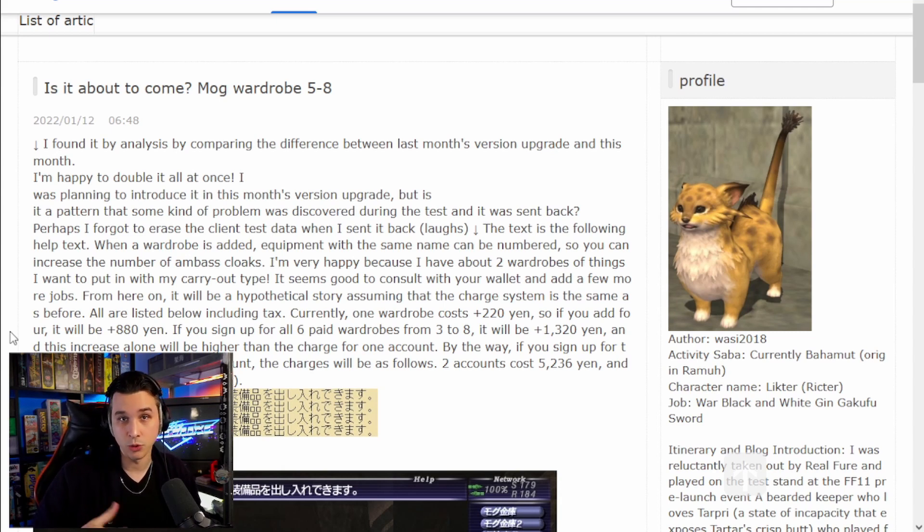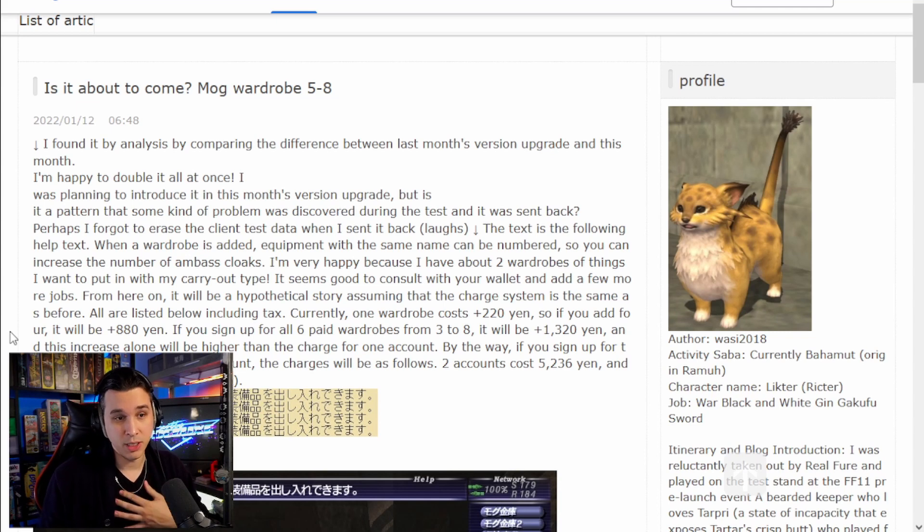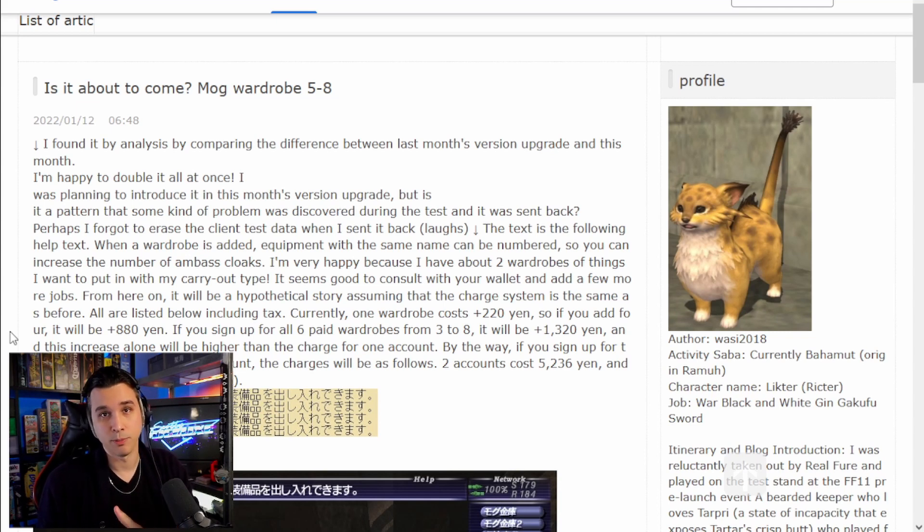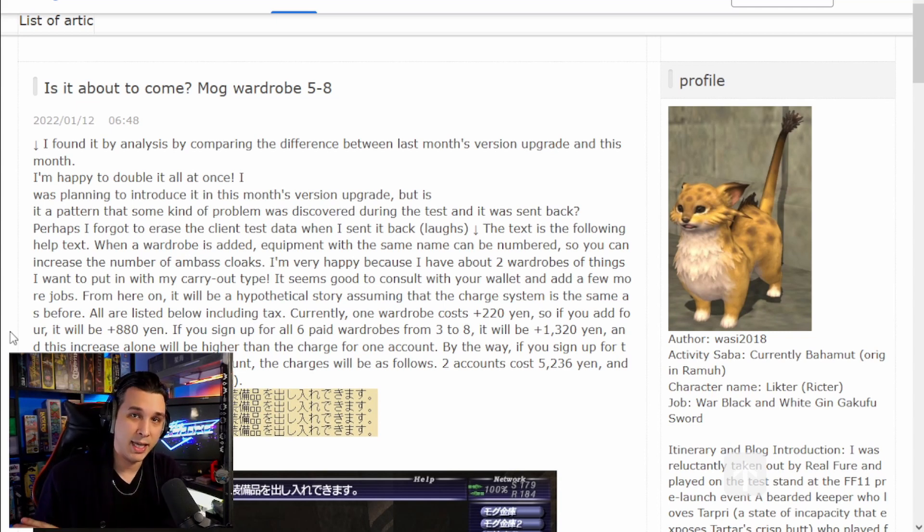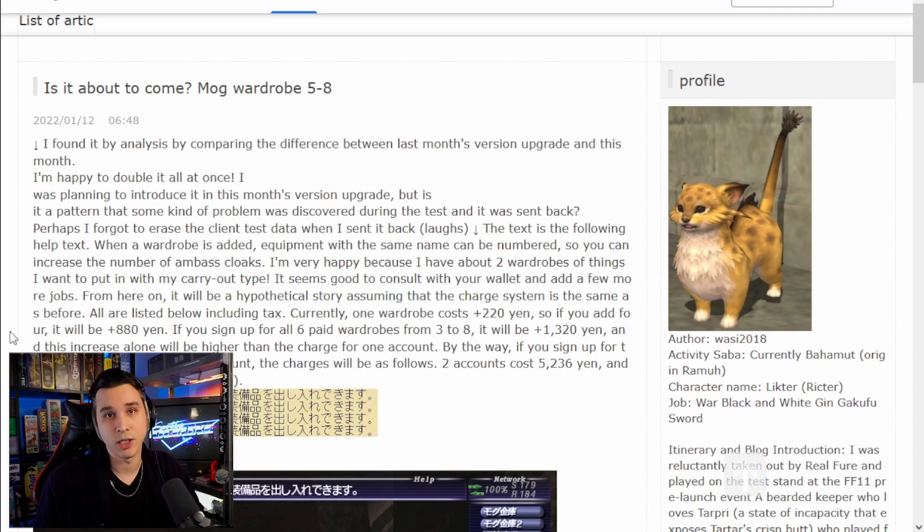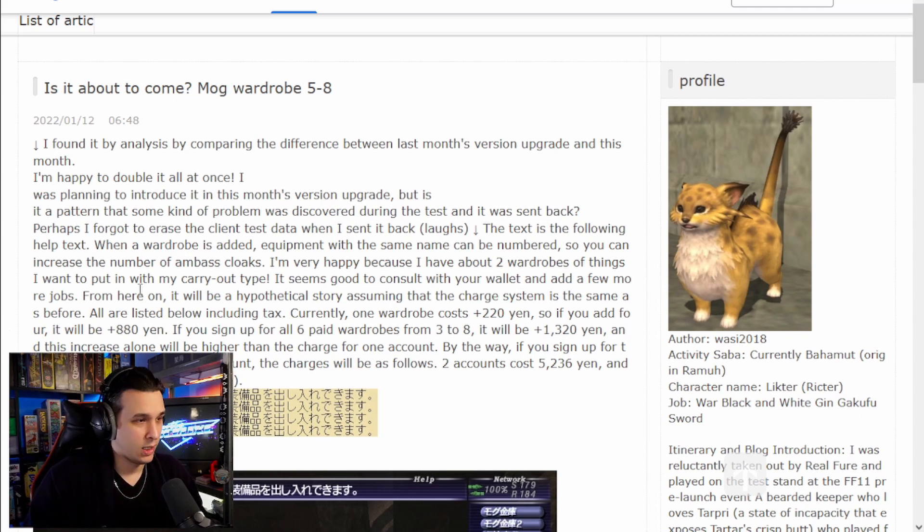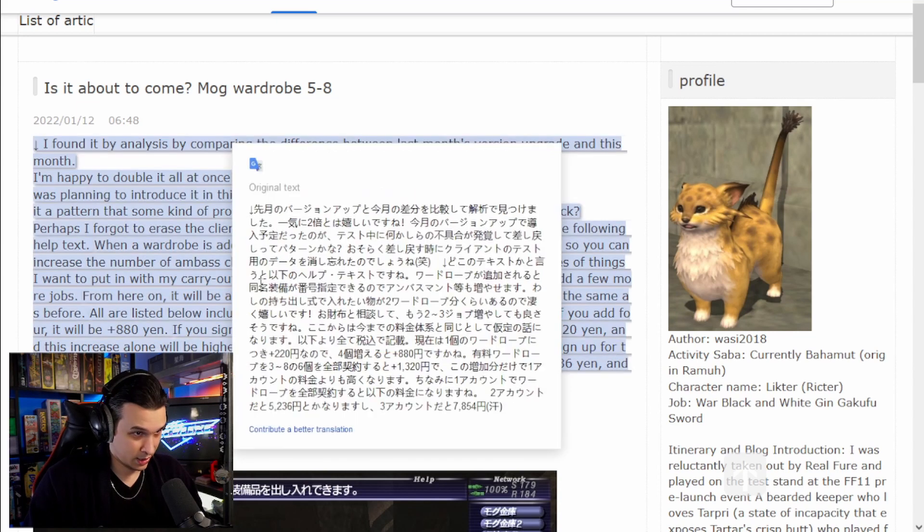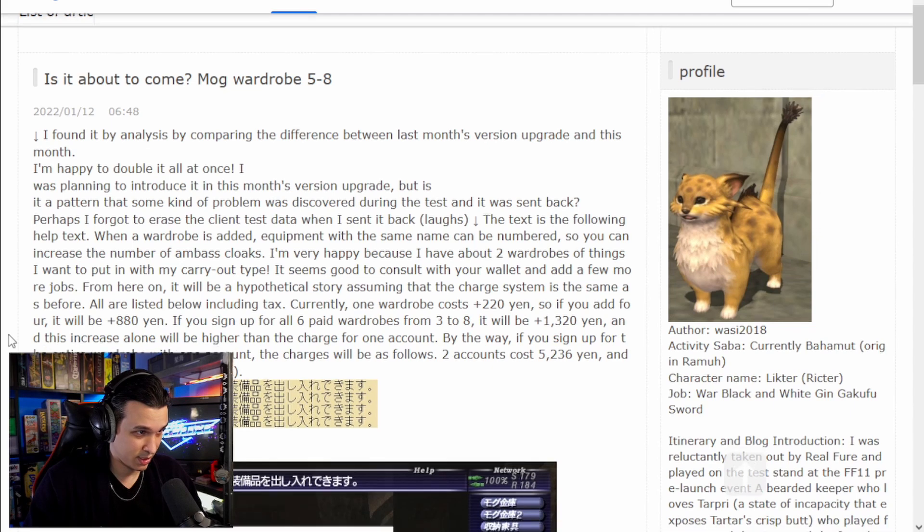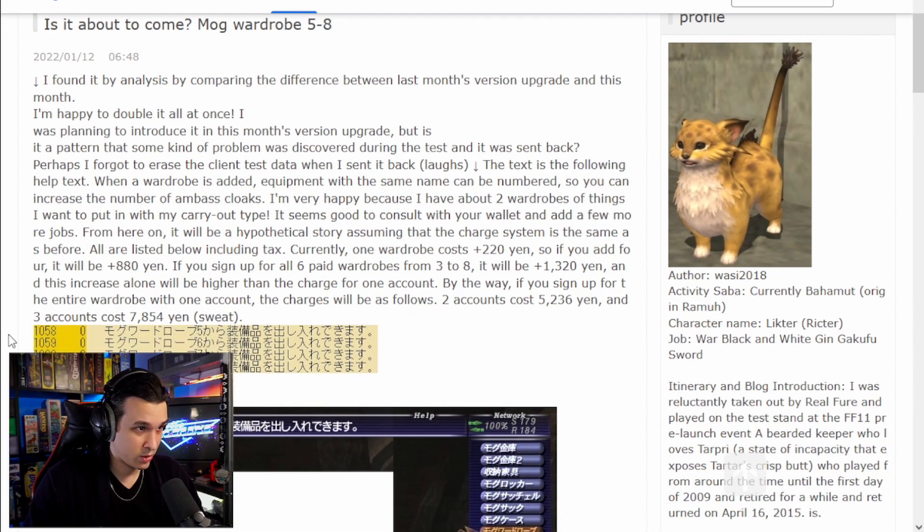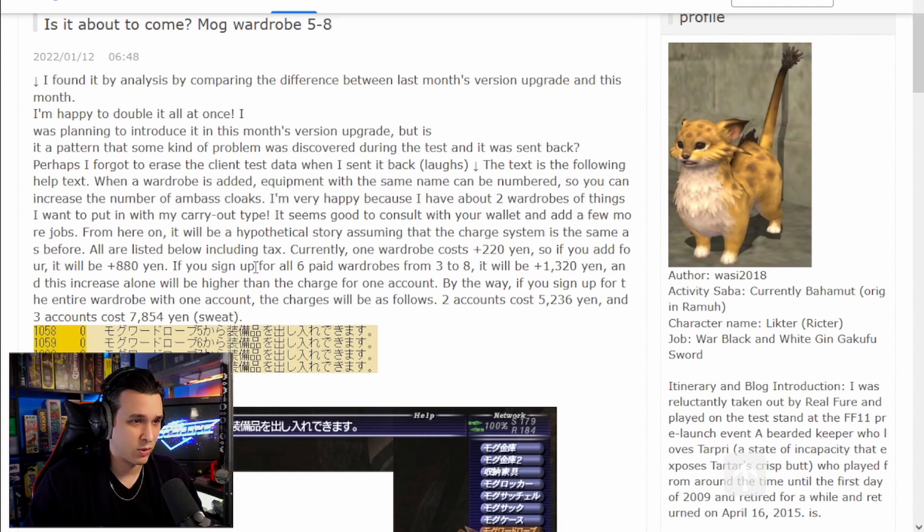For me, Ranger and Blue Mage are both sort of tucked away in the case and some other areas, like my inventory until needed. But they go on to say from here on, it will be a hypothetical story assuming that the charge system is the same as before. All are listed below including tax. Okay, so hypothetical.